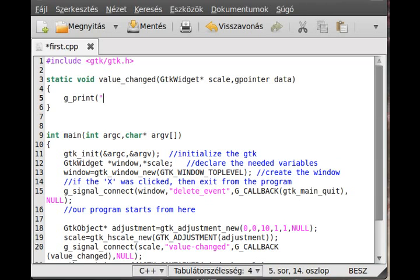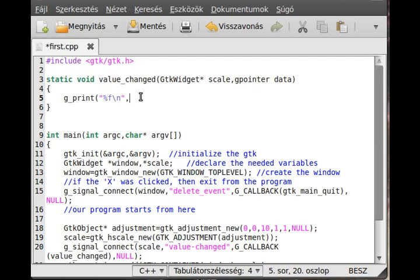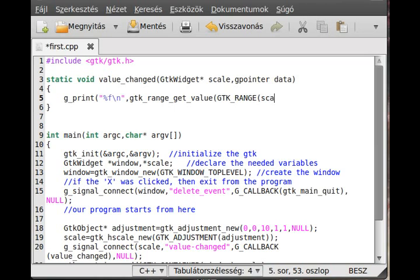Just write out what the value is using g_print - we use g_print to write to the terminal. Use %f to print as a float, and a backslash-n for a new line. To get the value from the scale, if you look at the API documentation you might expect gtk_scale_get_value, but there is no such function. GTK scale has no function to get the value - but GTK range does. Since scale inherits from range, we cast it and call gtk_range_get_value.